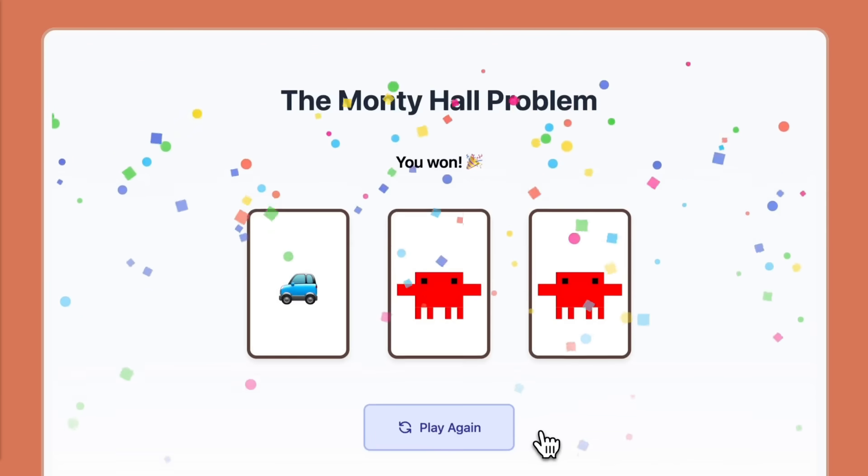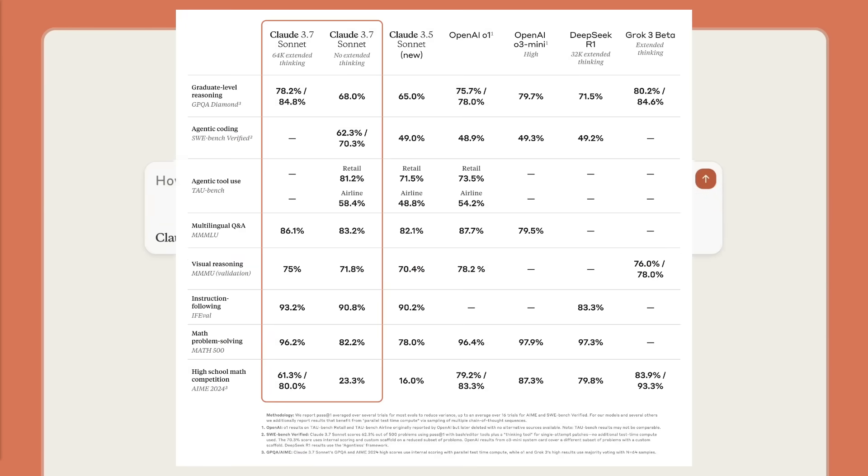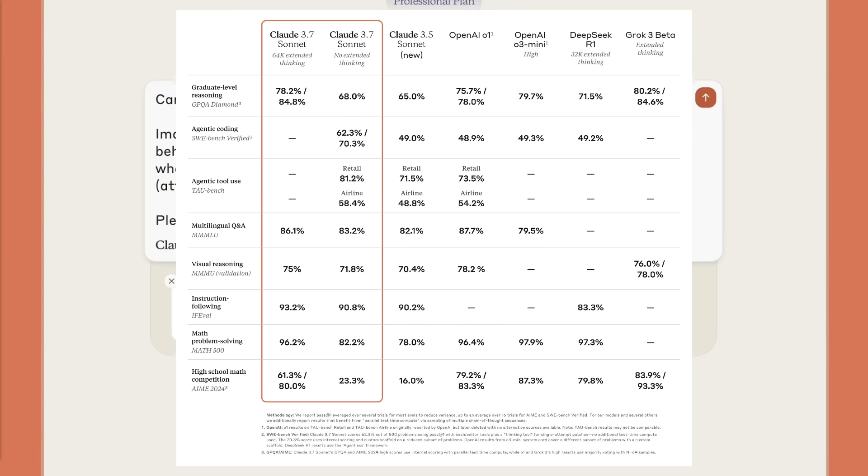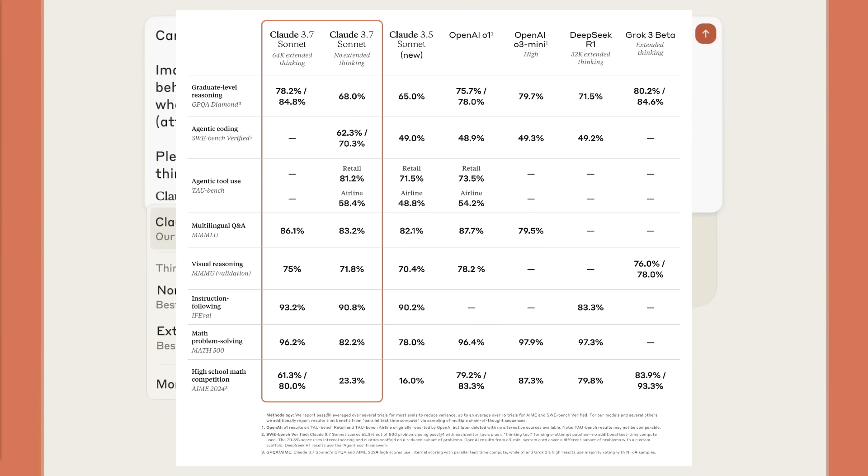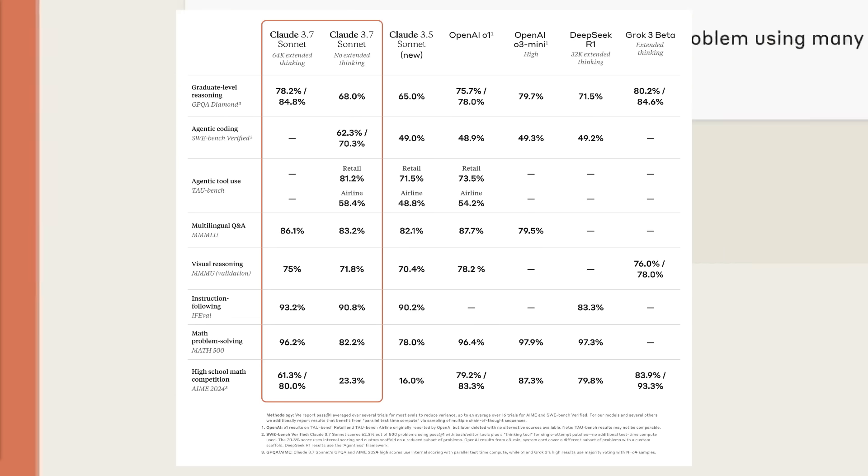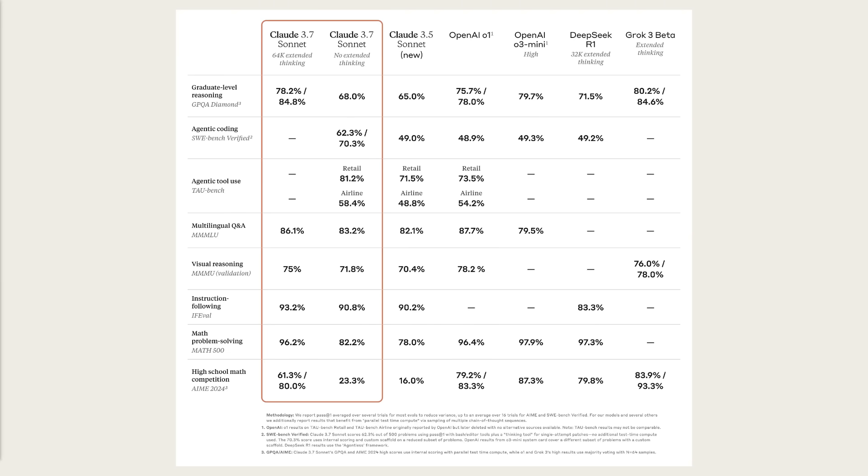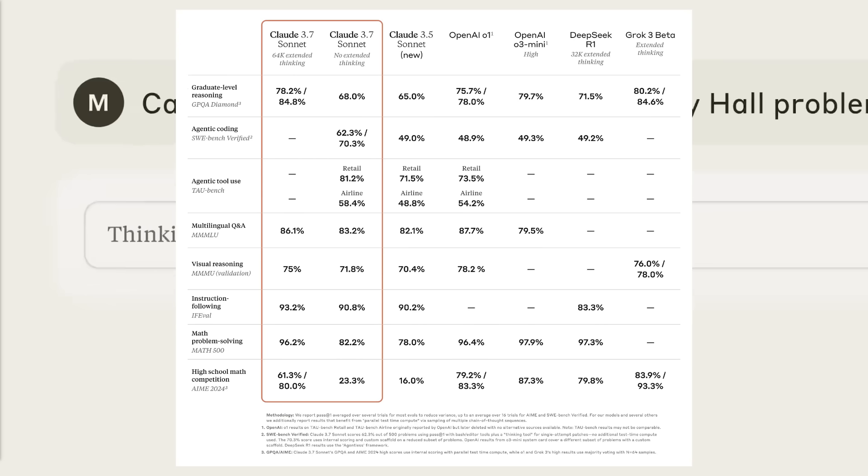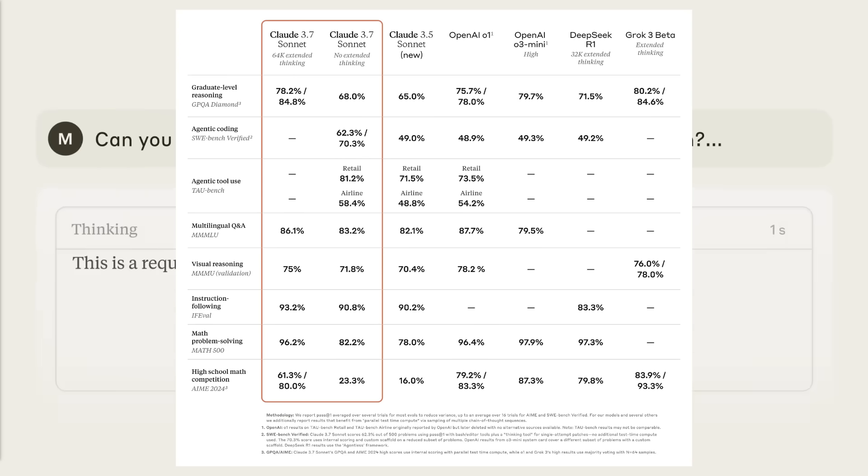Claude 3.7 Sonnet is a hybrid reasoning model that switches between instant responses and extended step by step thinking. Its extended thinking mode significantly boosts its performance in math all the way to coding.